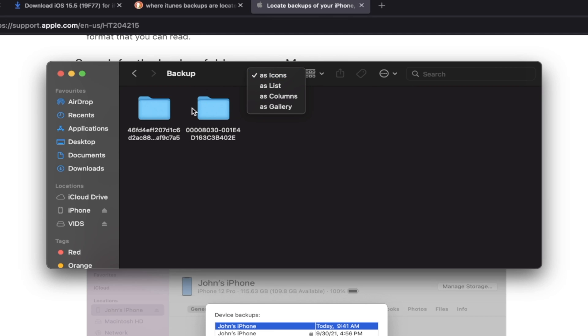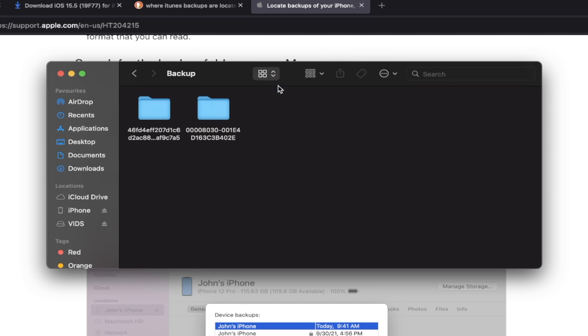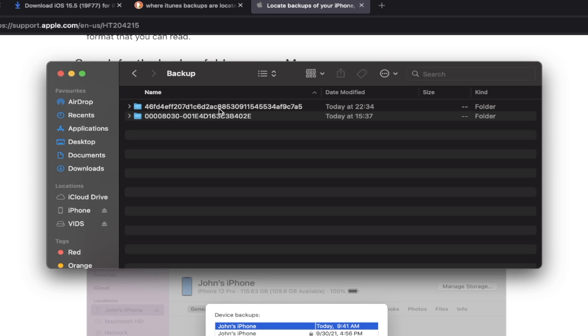In my situation, I'm going to change the view to as a list. And then you can see the Date Modified here. So you just want to find the one which has the most recent date modified. Of course, if you created other backups, then you know, different situation for you.